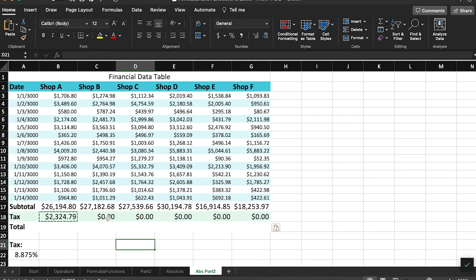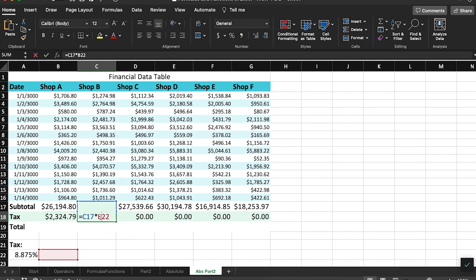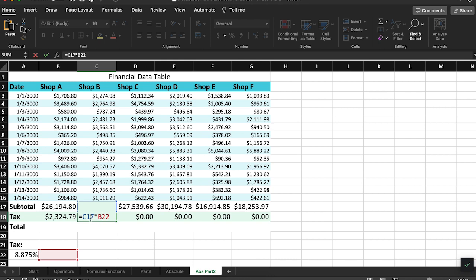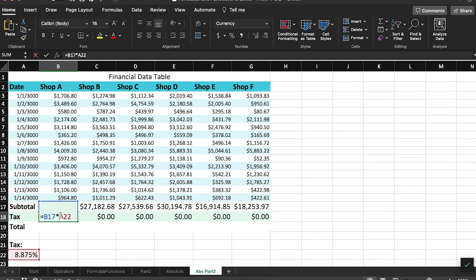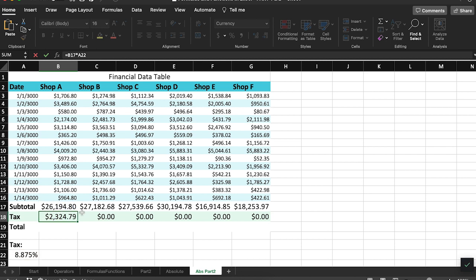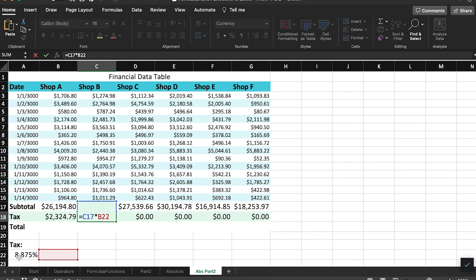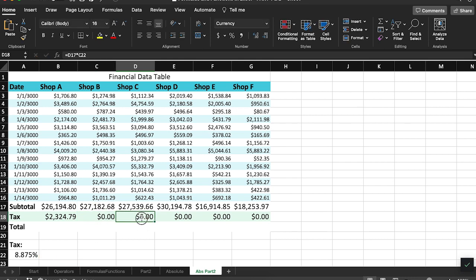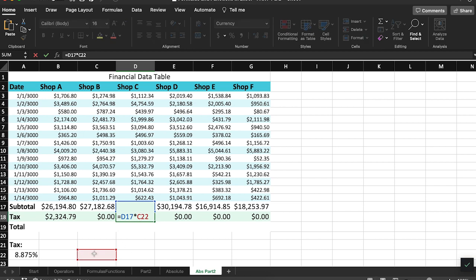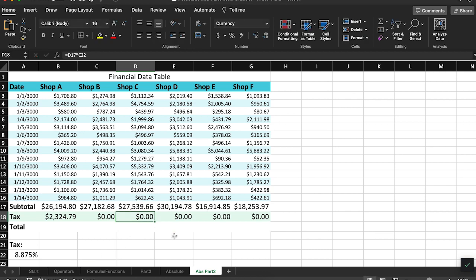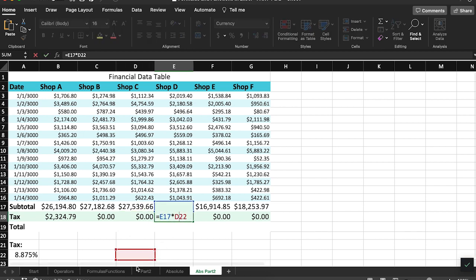If I look inside of these formulas, we see that our original B17 value rightly moved over to the C column. However, our tax percentage value also moved over to the right, and we don't want that to happen. That's what's giving us those zeros.